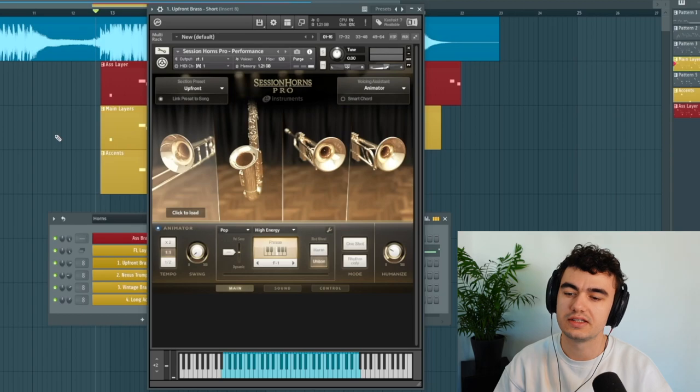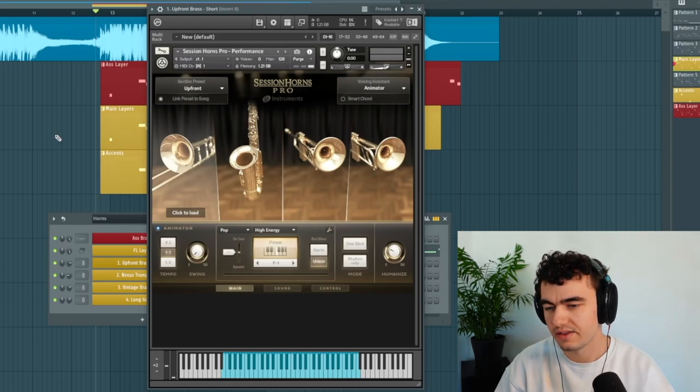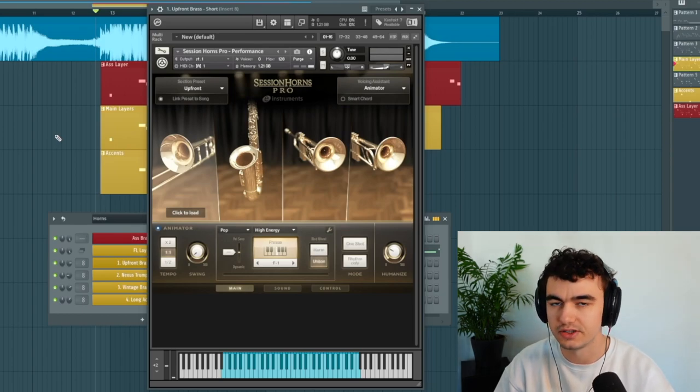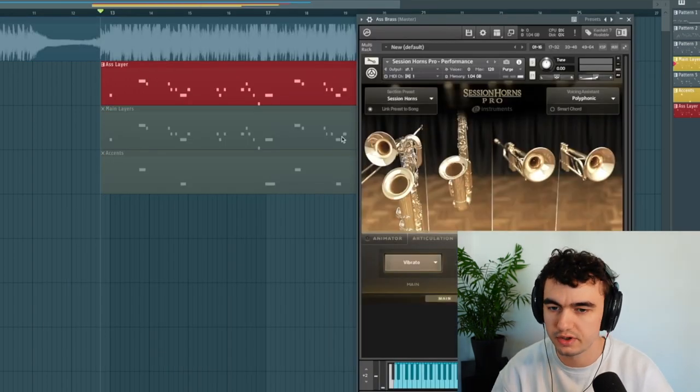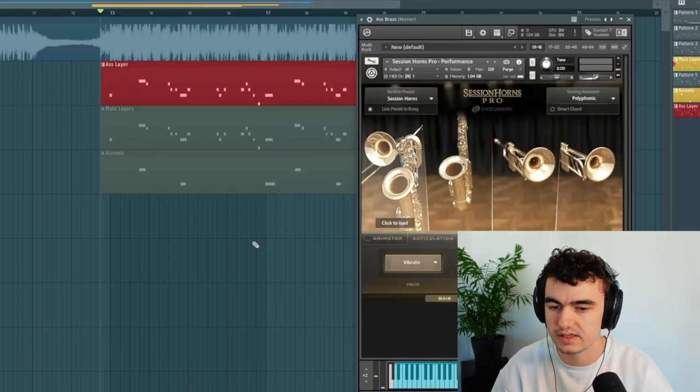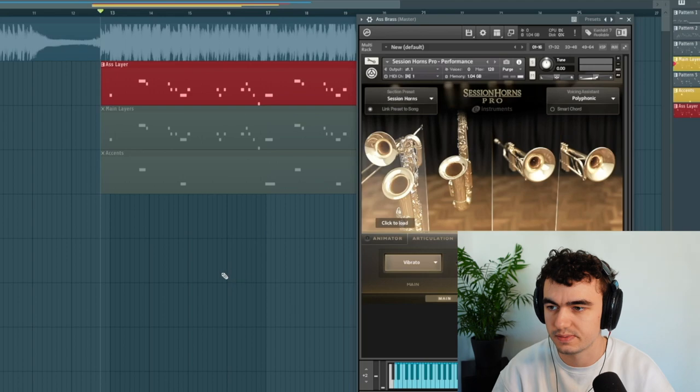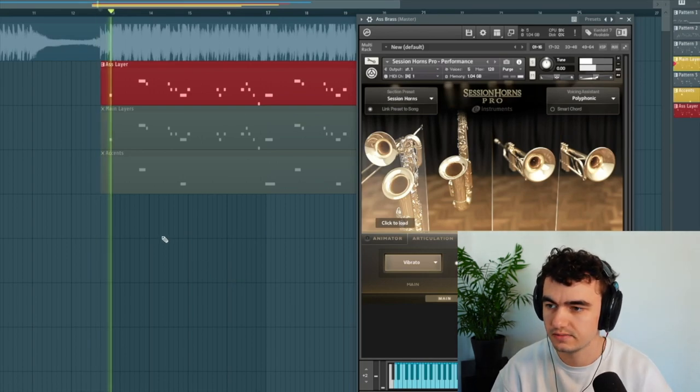You don't necessarily need Session Horns Pro but I highly recommend that you find a library that has high quality horn sounds and brasses. If I want to do this very boring I would just pick one of the presets here and then just play the melody back.